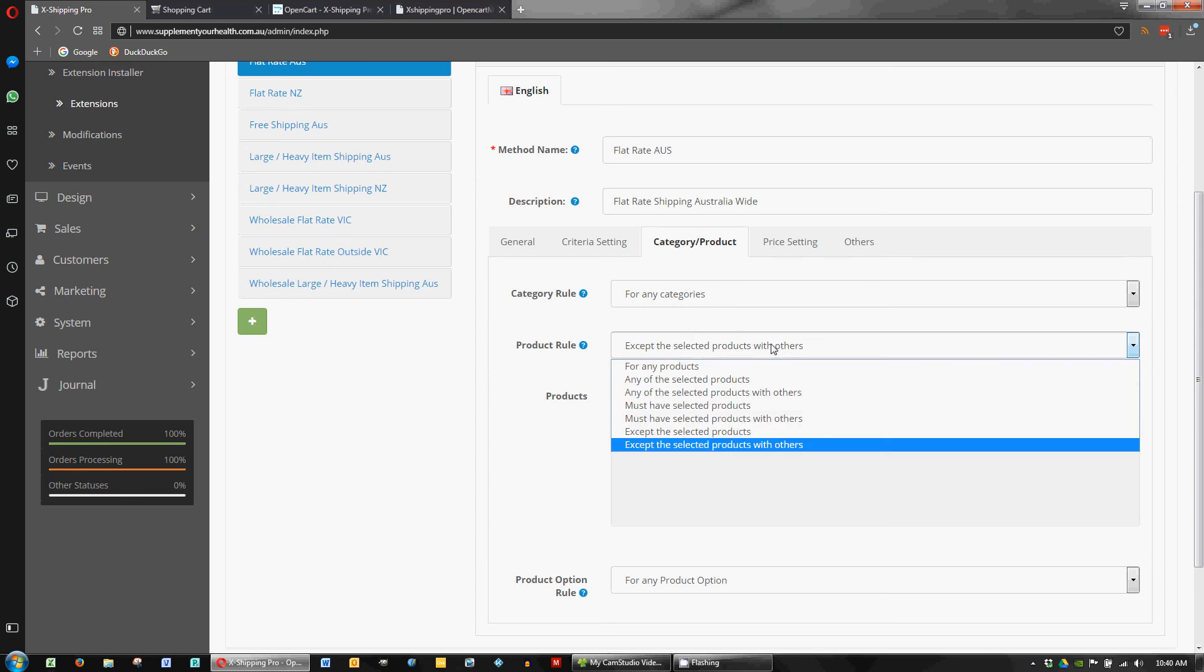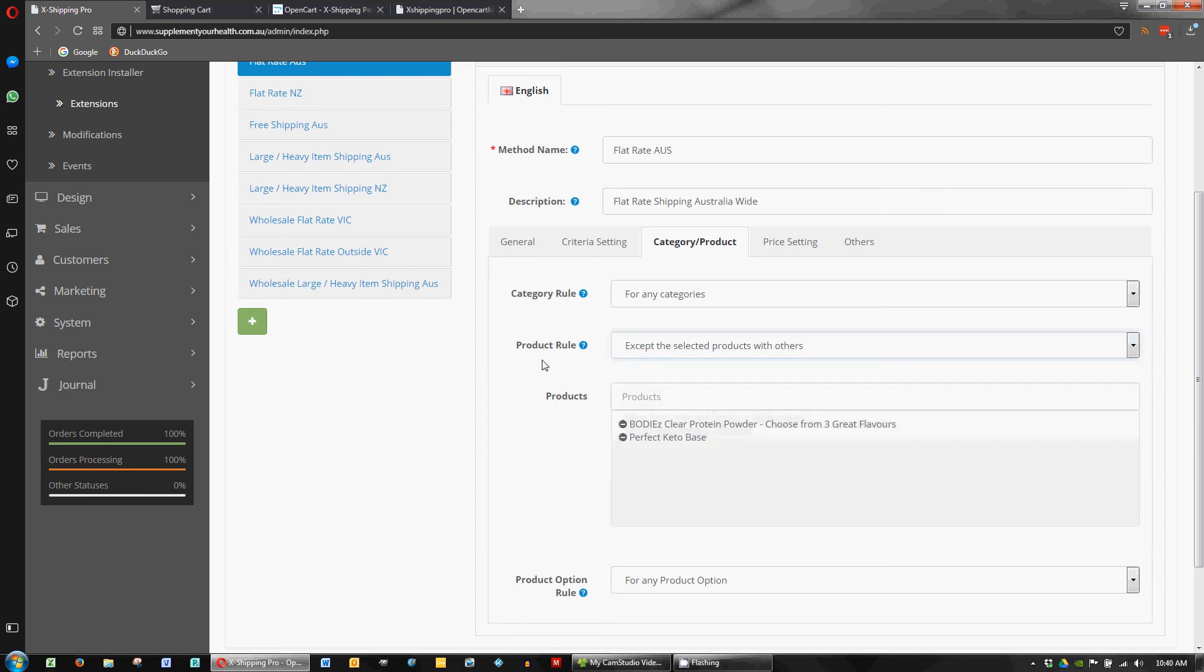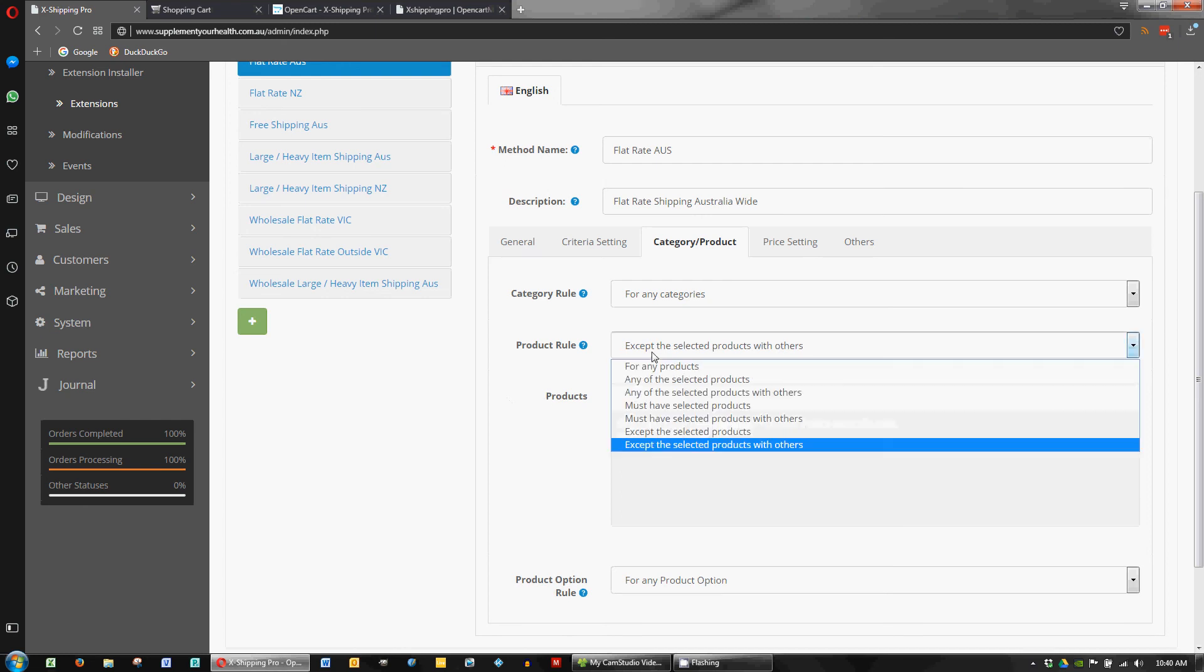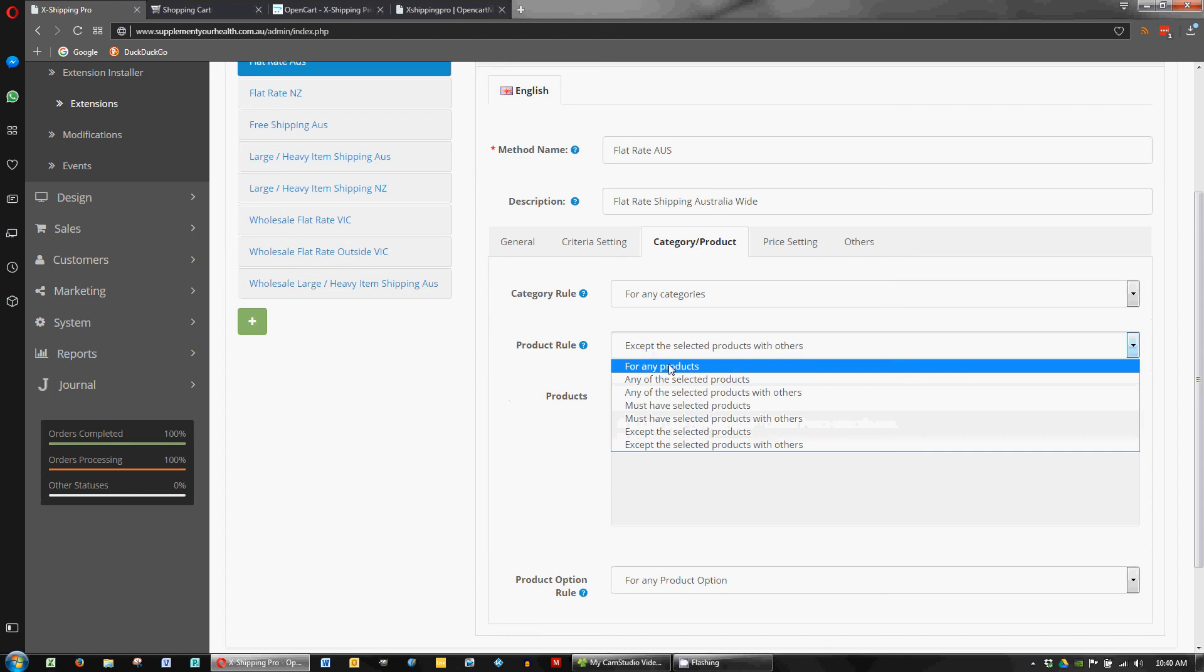But the one that seems the most obvious to me is this option here, accept the selected products with others. And I think that basically means you can have these products and if you want you can have other products in the cart as well. And it'll trigger this shipping method and calculate it how you want.